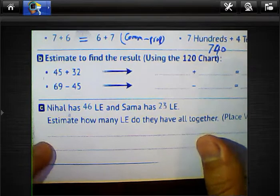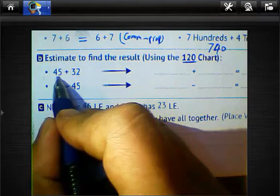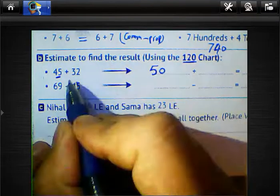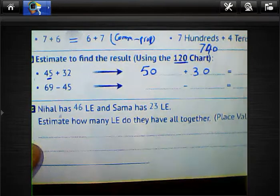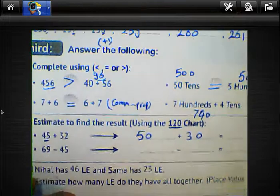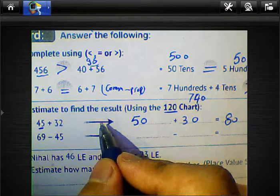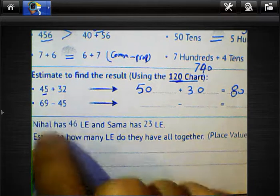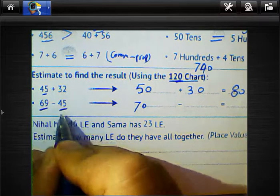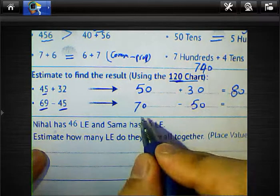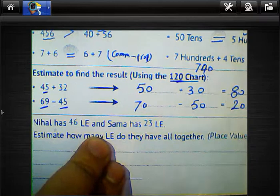Now, estimation using the 120-chart. For 45 plus 32: 45 is nearest to 50, and 32 is nearest to 30. So 50 plus 30 equals 80. For 69 minus 45: 69 is nearest to 70, and 45 is nearest to 50. The difference between 70 and 50 is 20, so the result is 20.